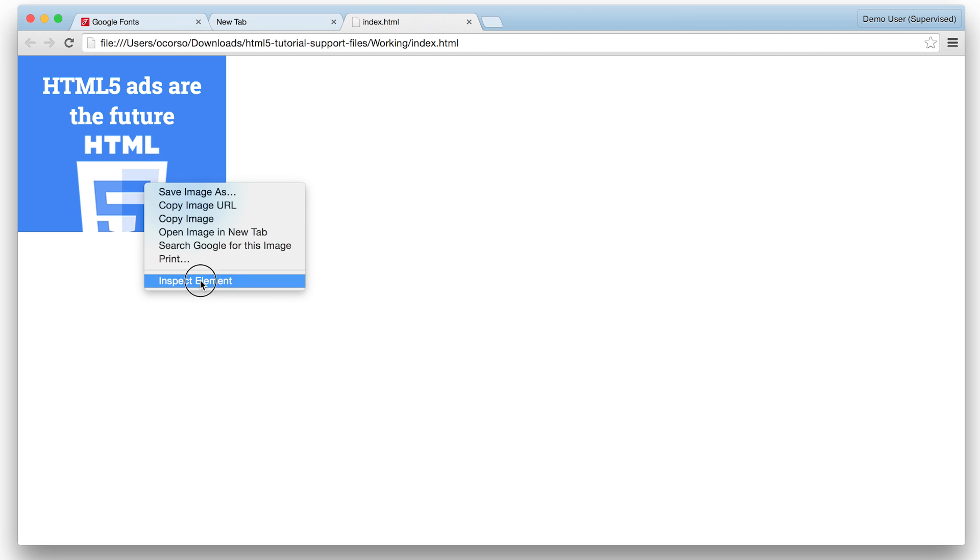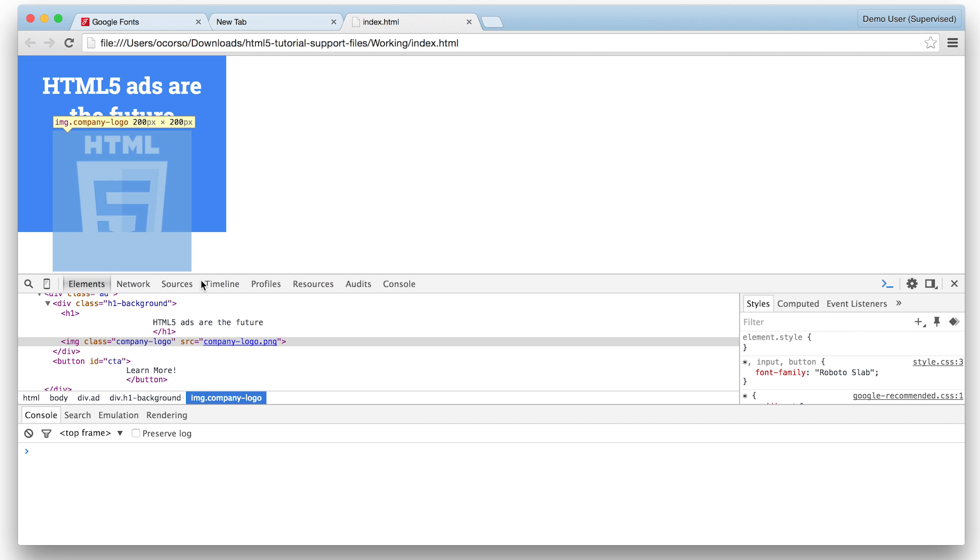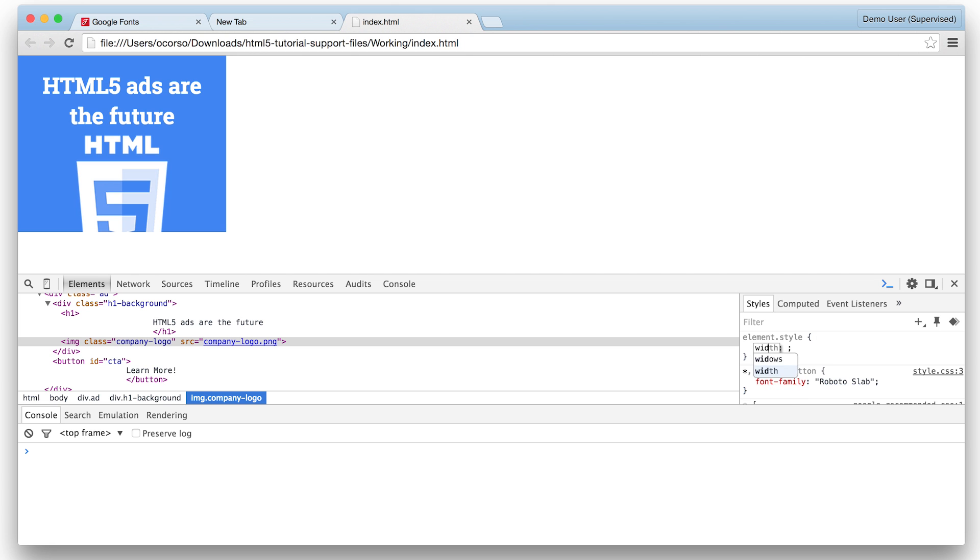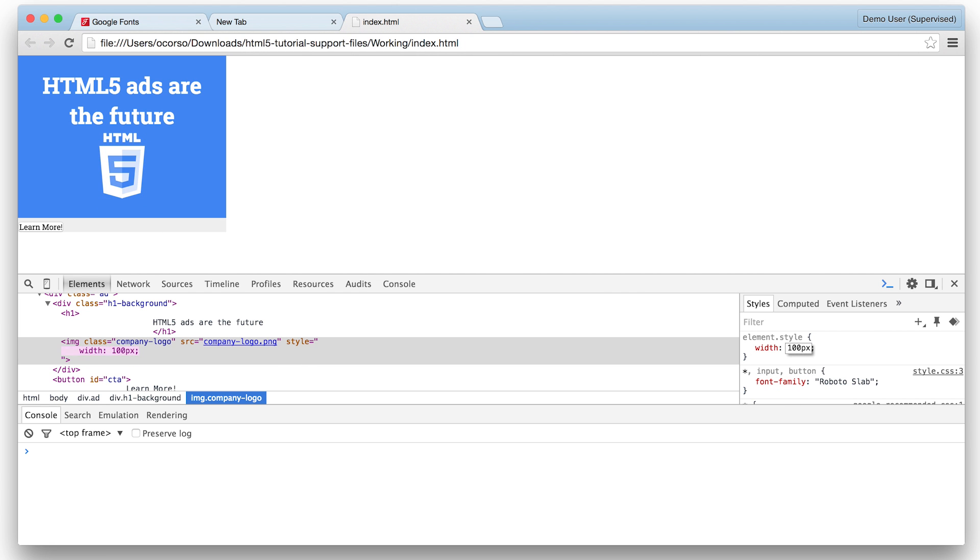Because the logo is too big in the ad, it needs to be smaller and centered between the header and the bottom of the colored bar. Like this.